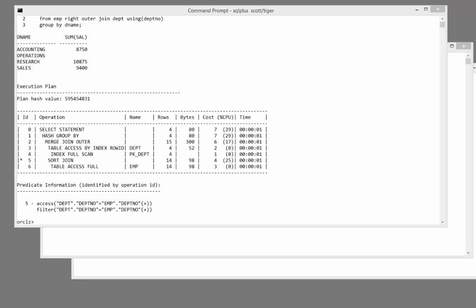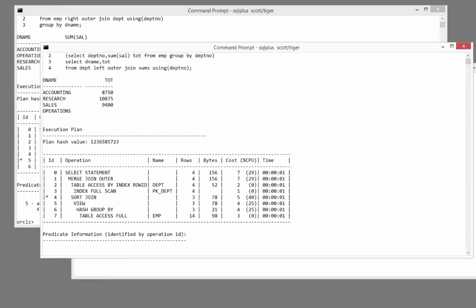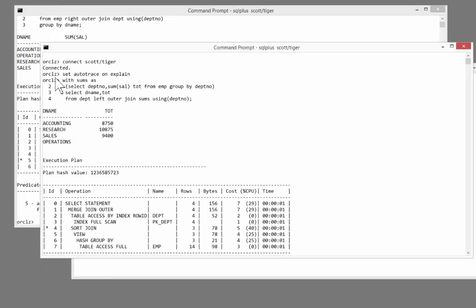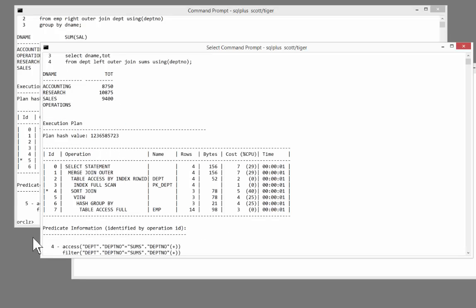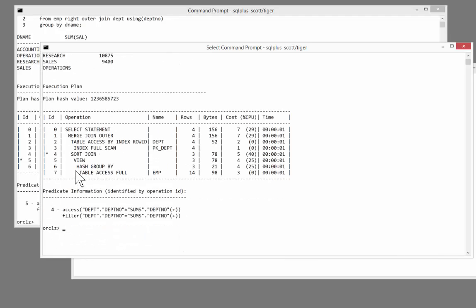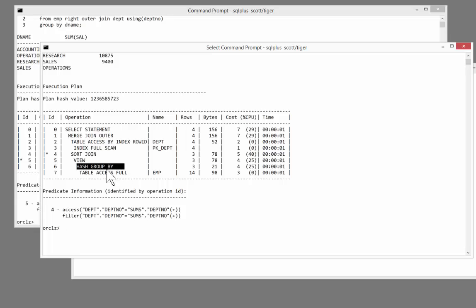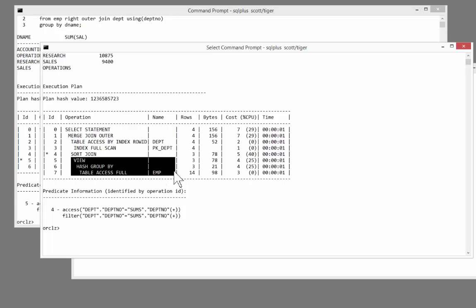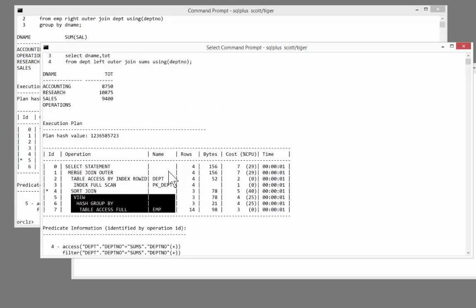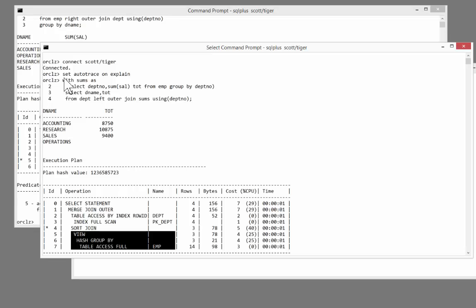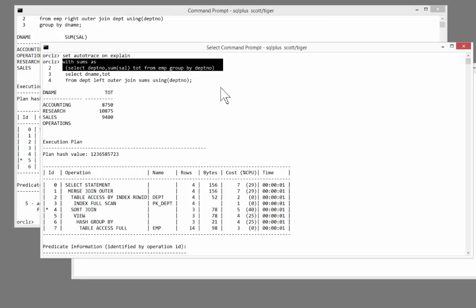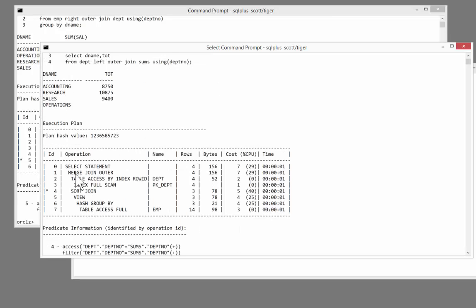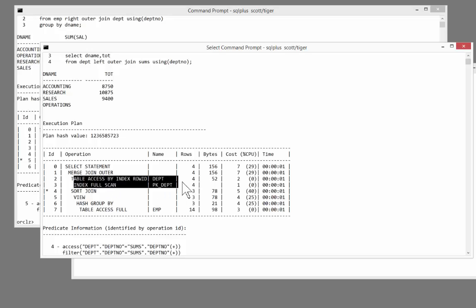Now let's try the second version of the statement, where I use the subquery factoring clause. So with sums as my subquery. And look at this. Oracle has done exactly what I asked it to do. It's passing through emp, doing the aggregation, to construct a view. And those three steps there make up that clause. Then it's joining that view to the results of passing through dept.